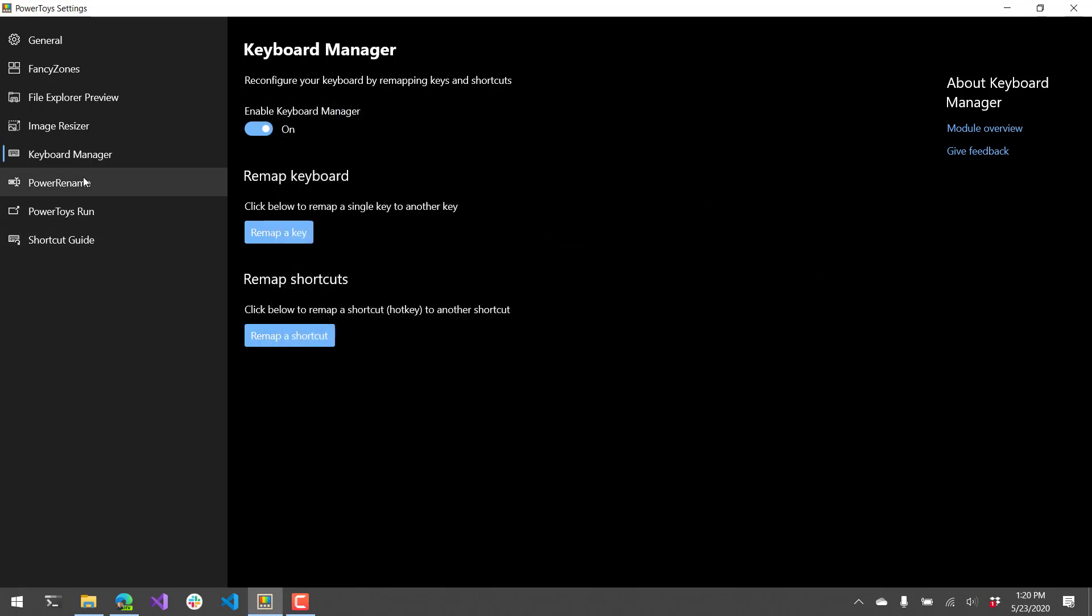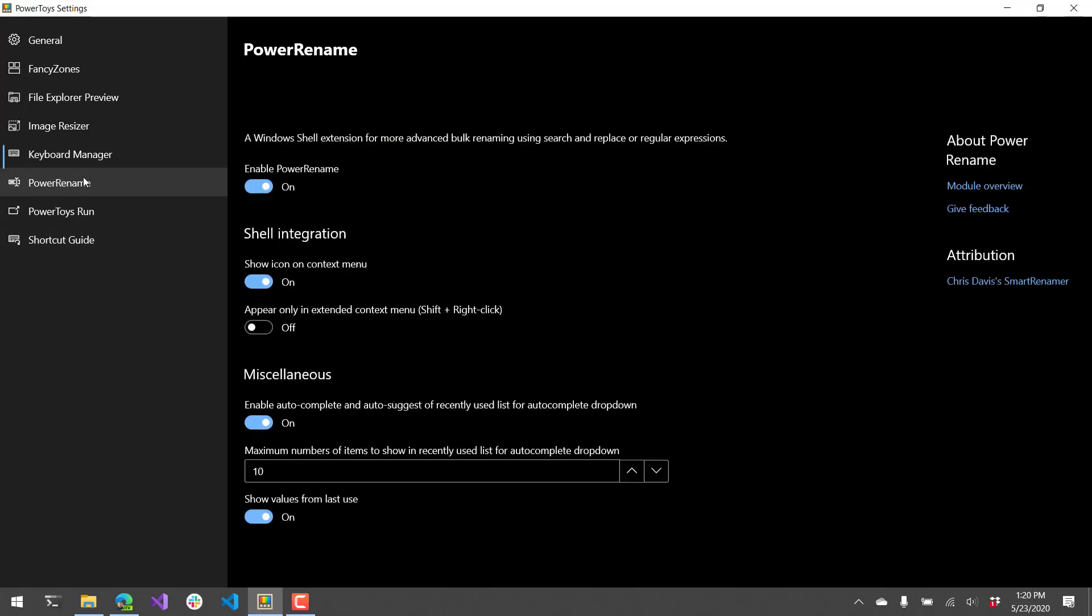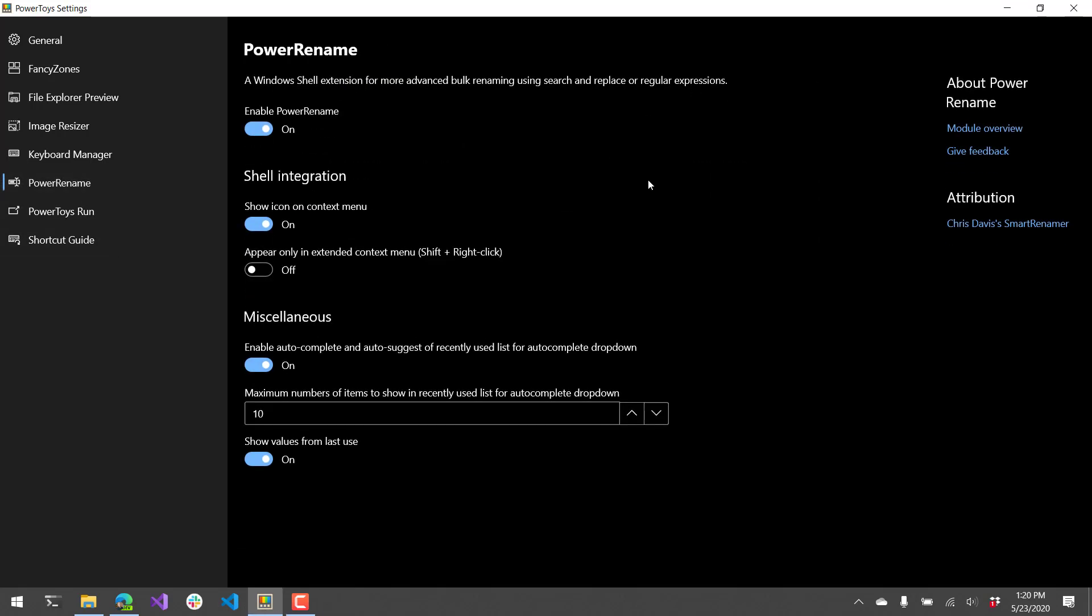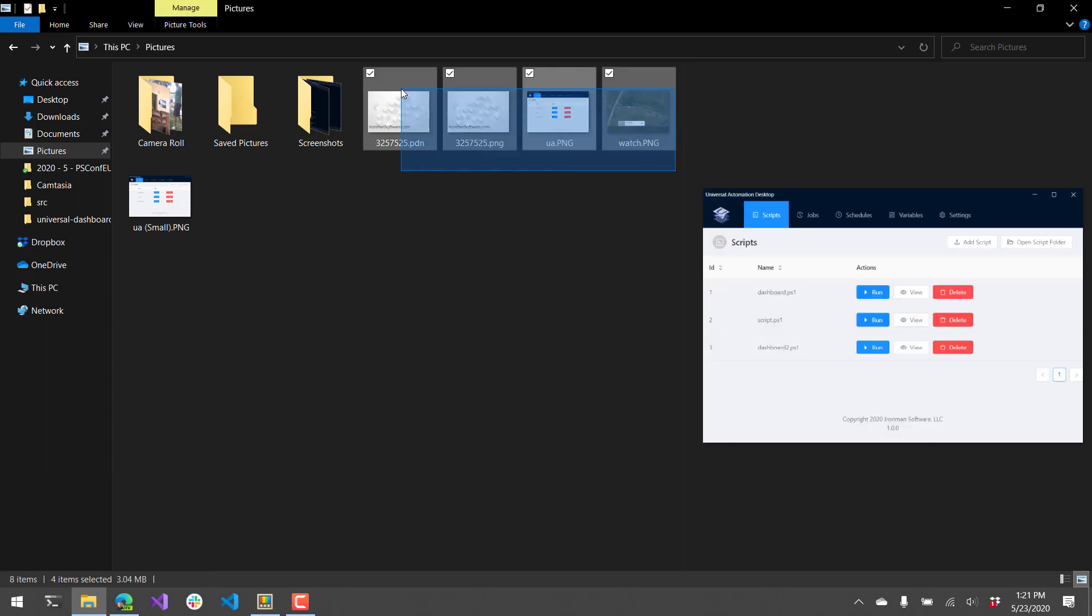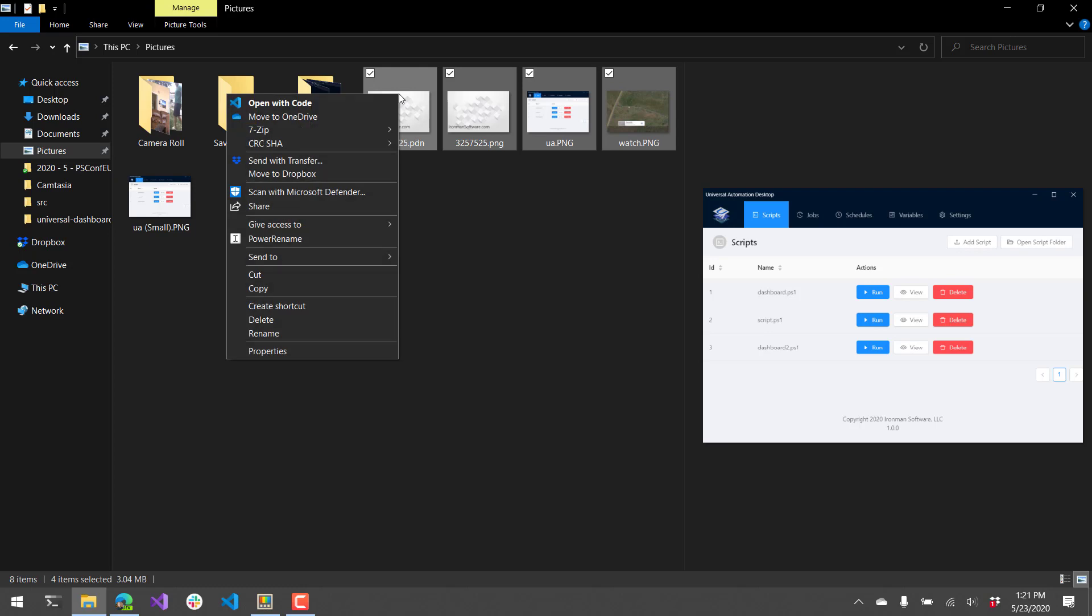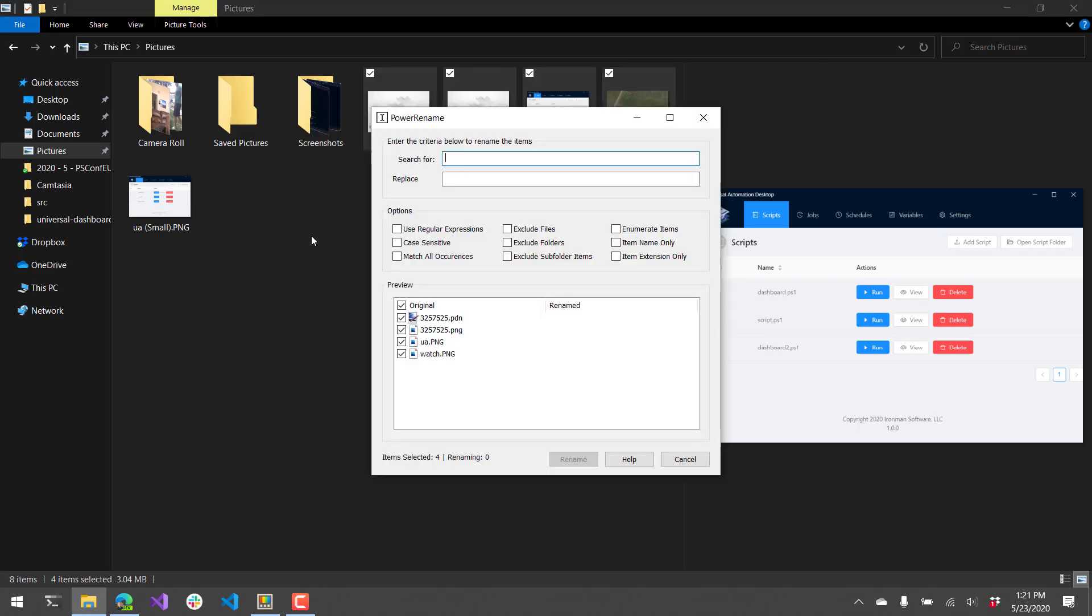So now let's look at power rename. Power rename allows you to rename multiple files or folders inside Windows Explorer really easily. So you can do things like regex and that kind of stuff. So let's actually go ahead and select a bunch of different files, right click and say power rename. It opens up this power rename tool window.